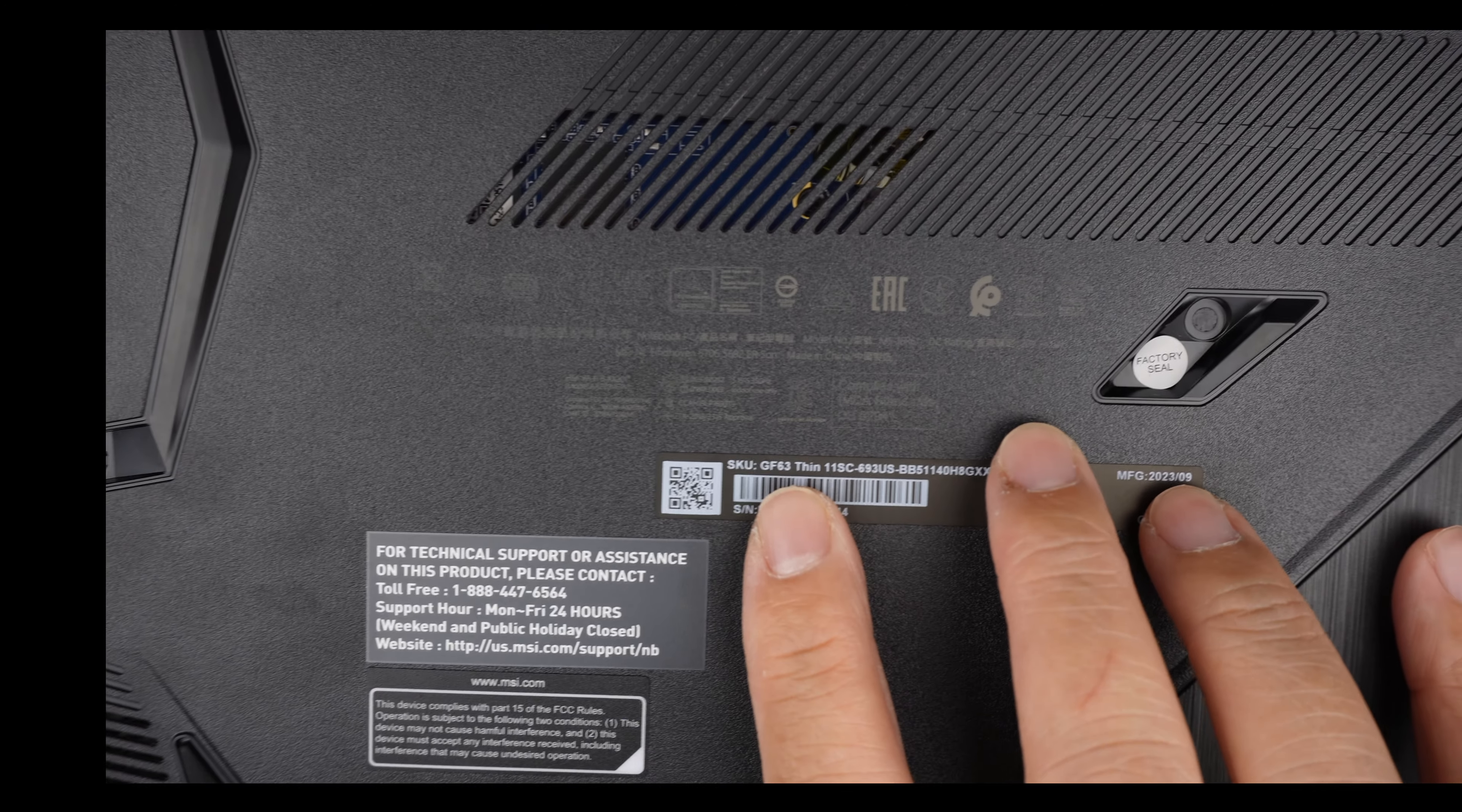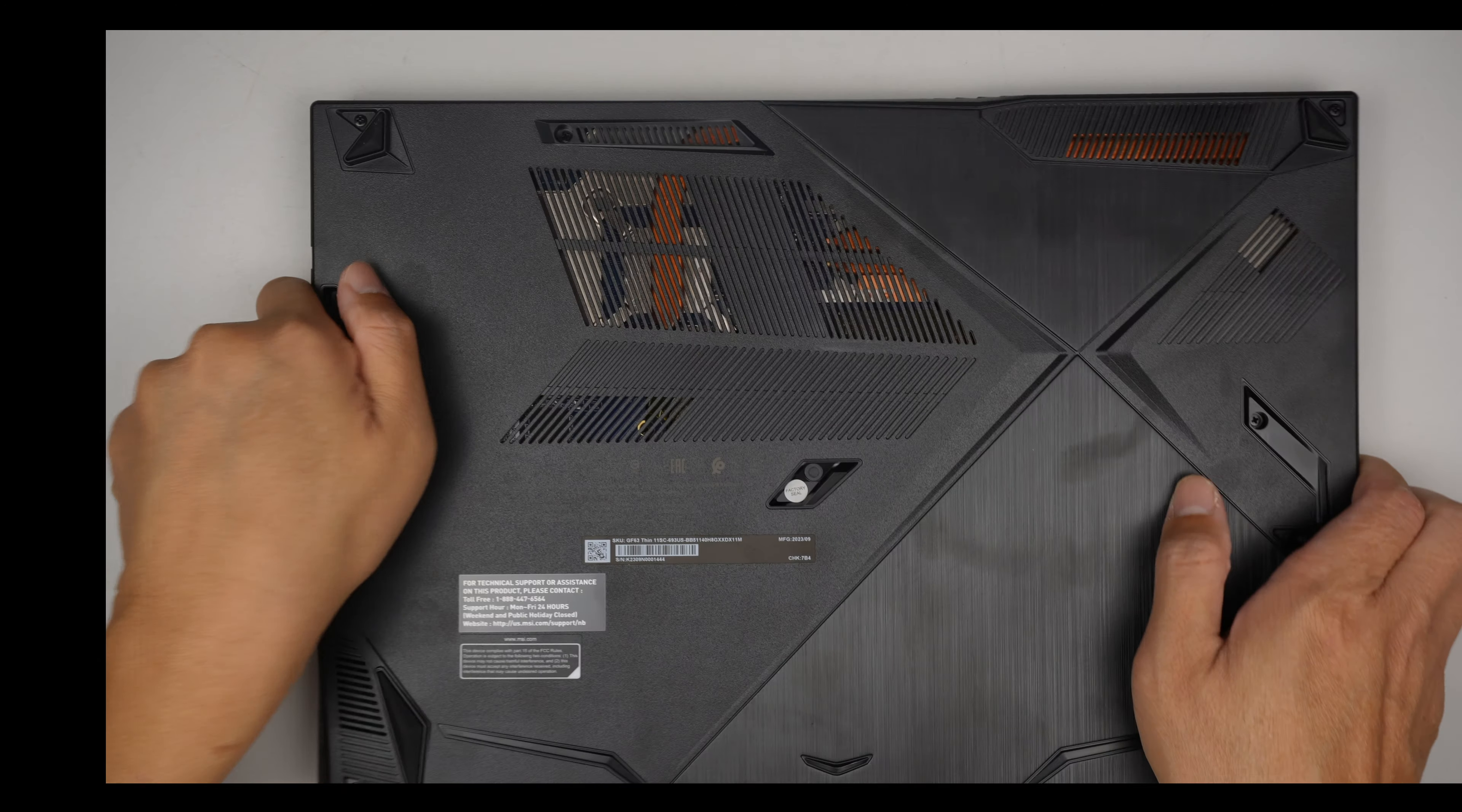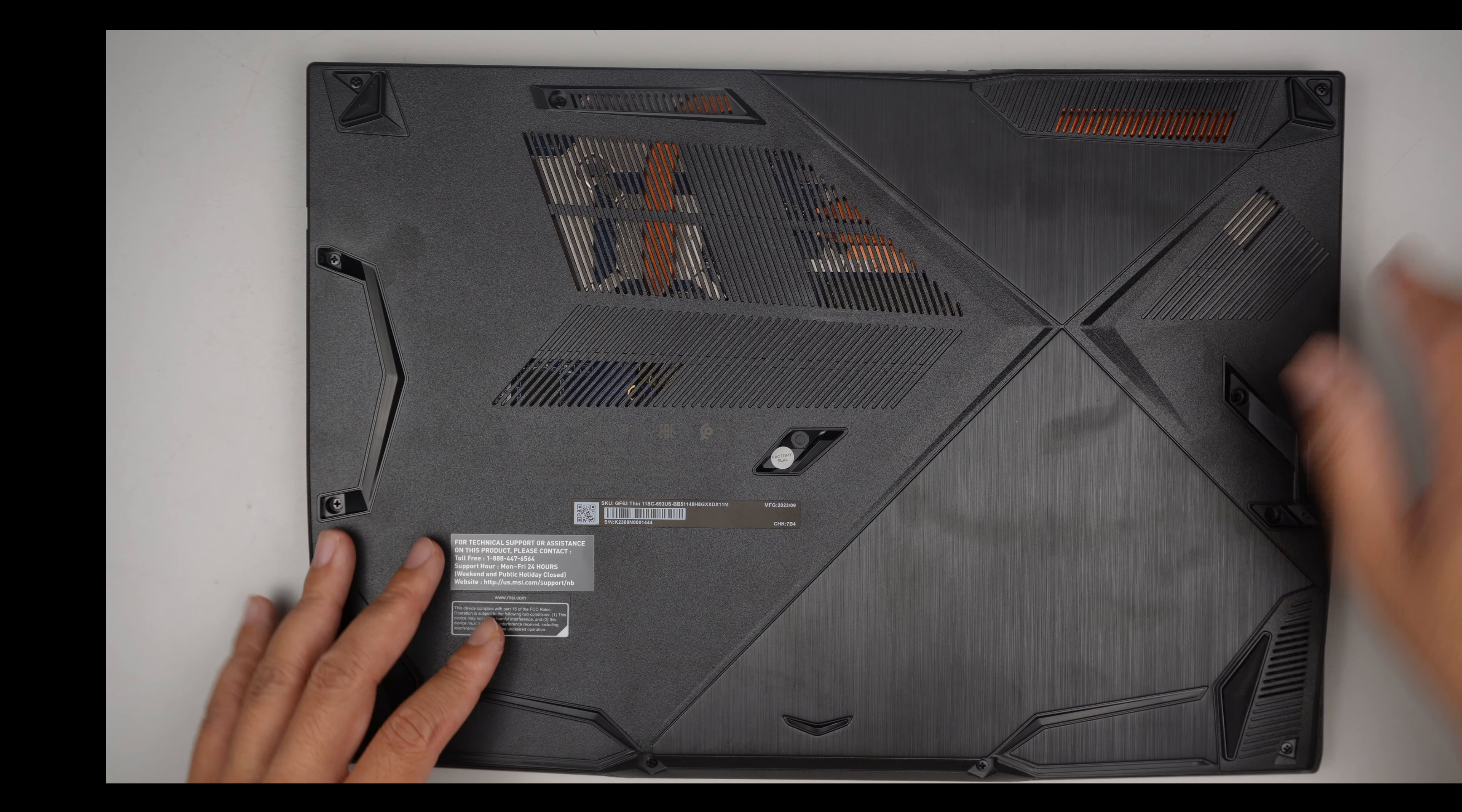Turn it around. It says GF63 Thin 11SC. I need to break the seal. The factory seal is right here. There's a screw hidden underneath. This laptop is pretty brand new but I do need to upgrade the RAM, and here we go.